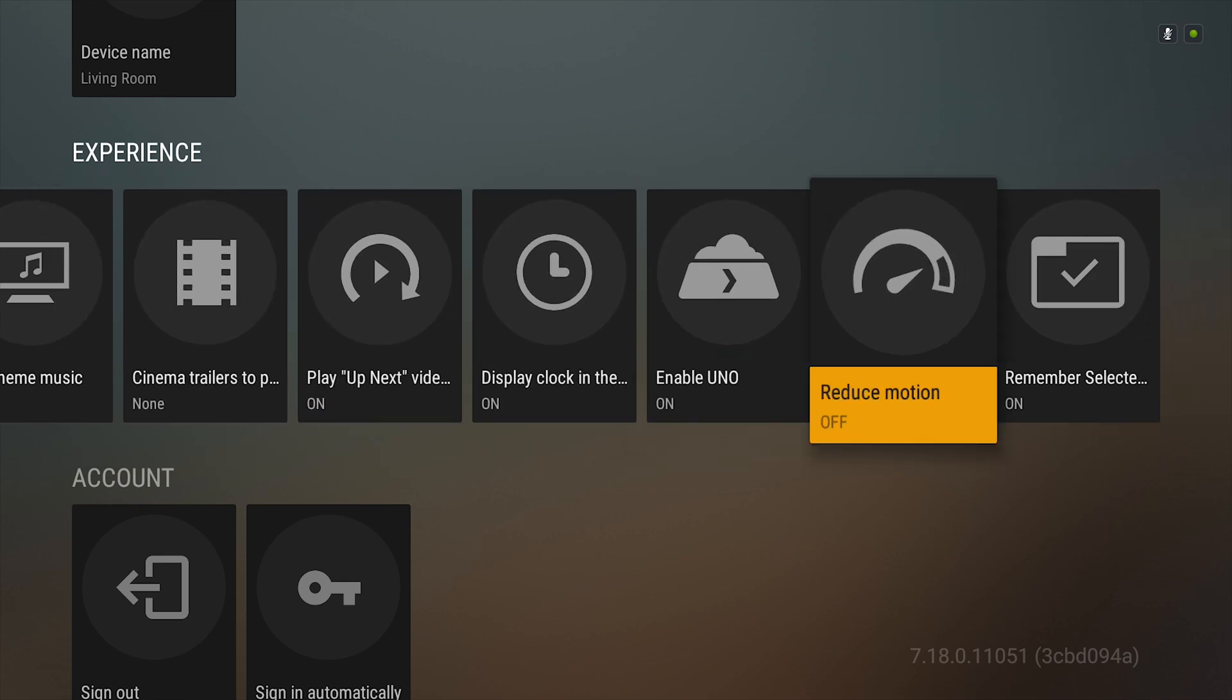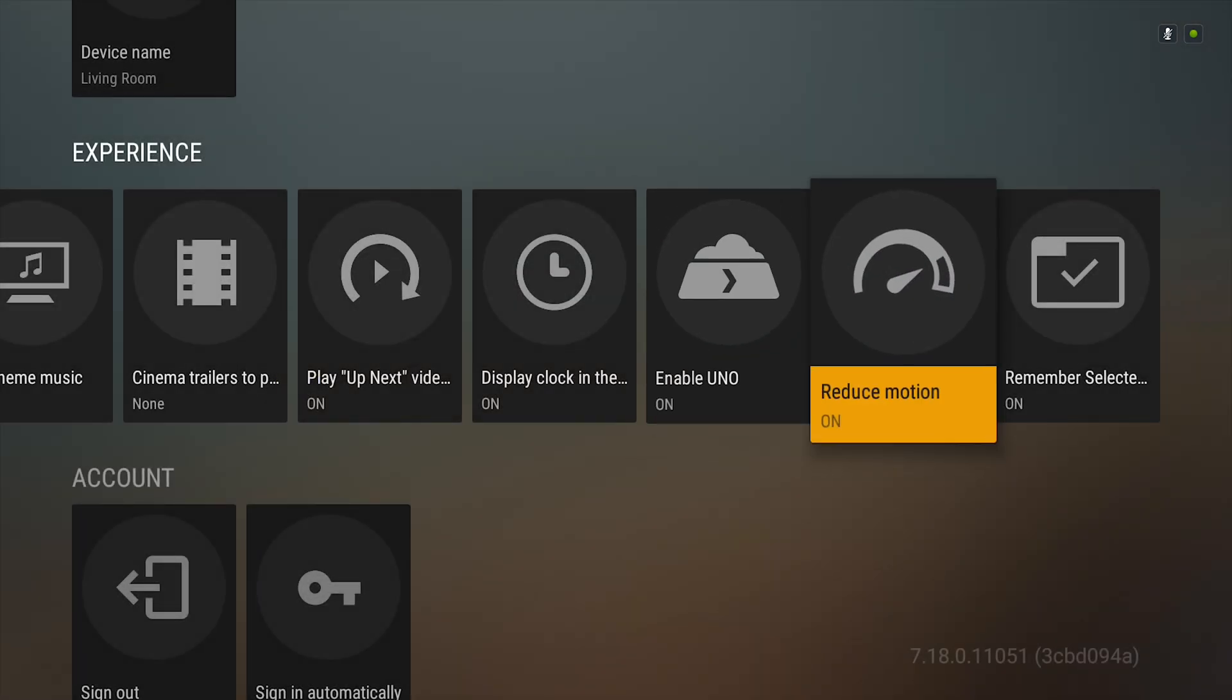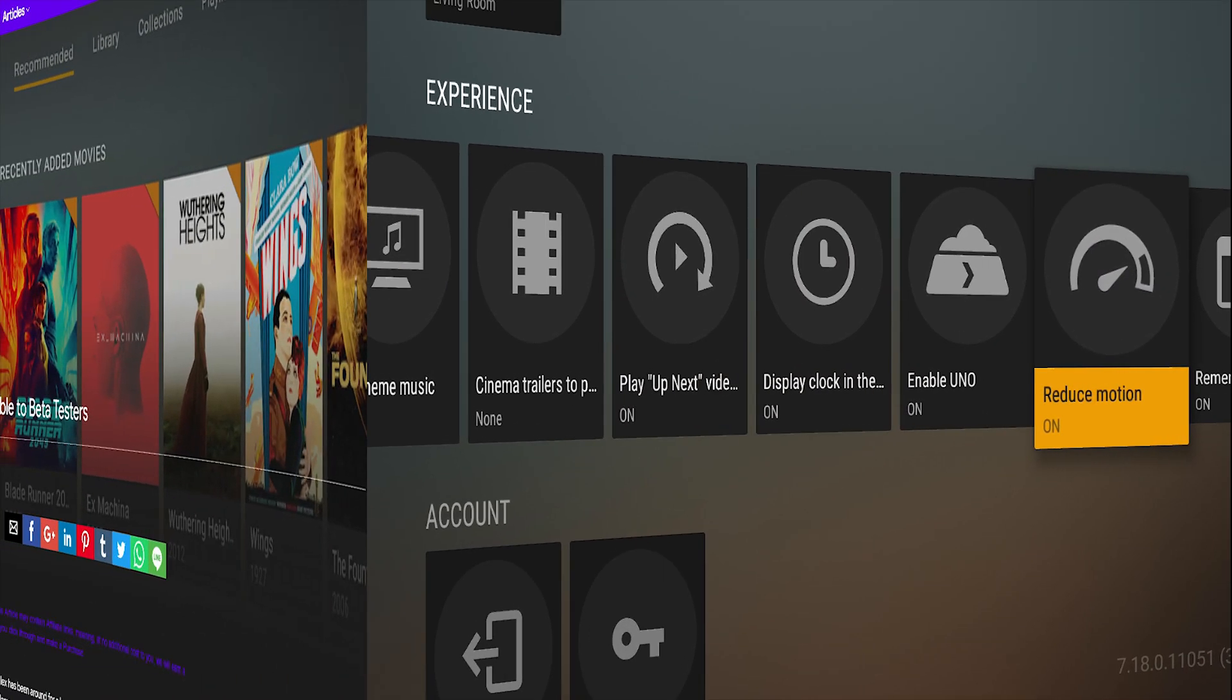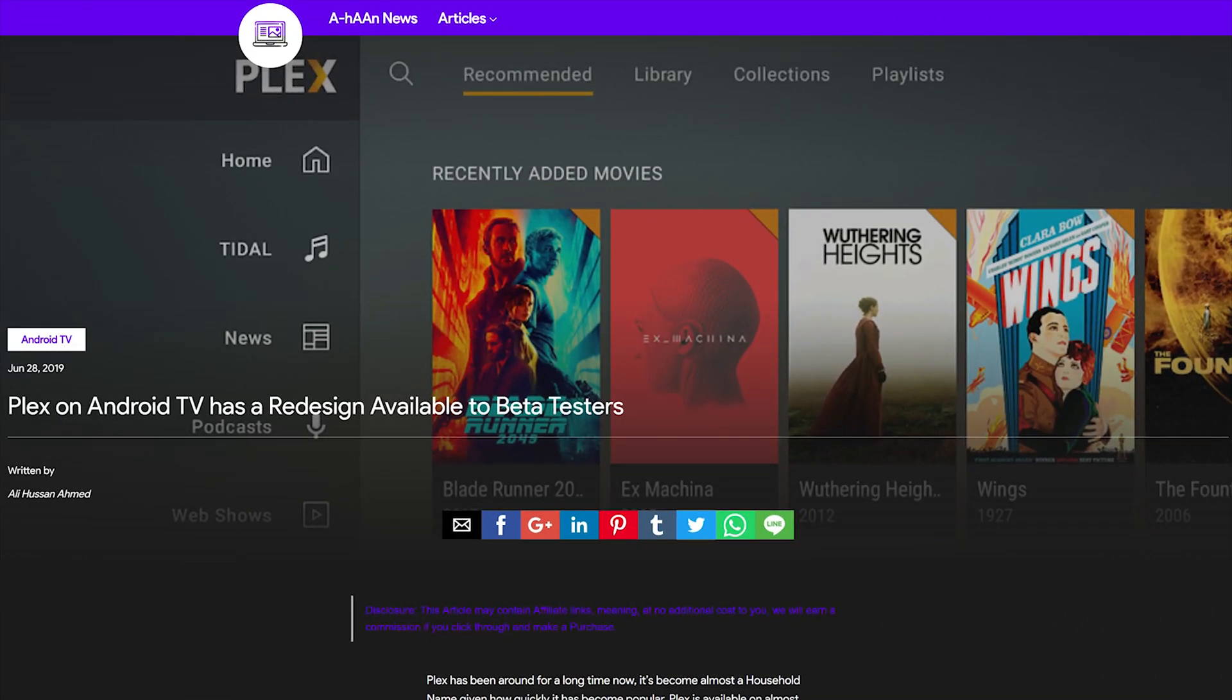Now the last feature I want to show you is something called reduce motion. This will speed up the performance of the app if you're running it on a slow Android TV. For instance, the Nexus player will probably need that.